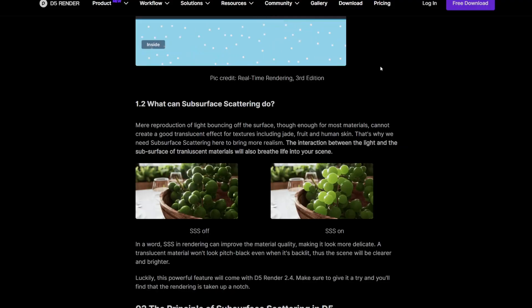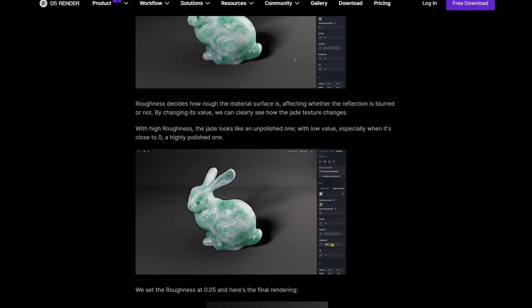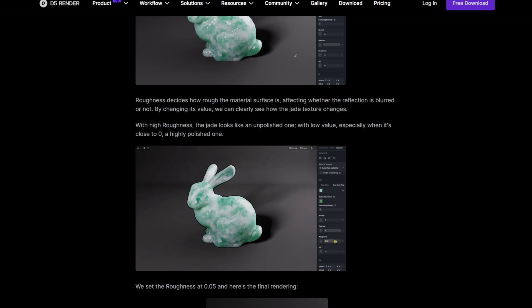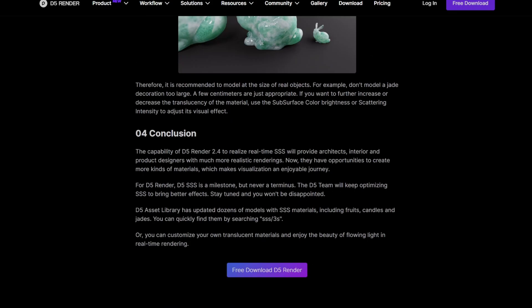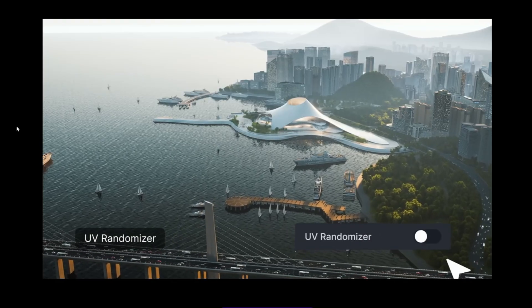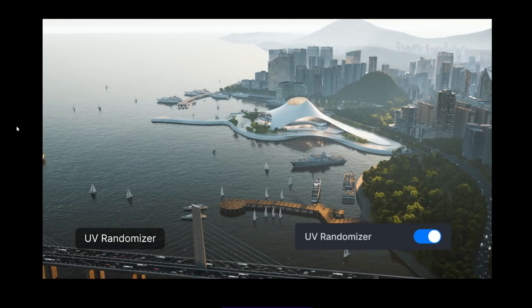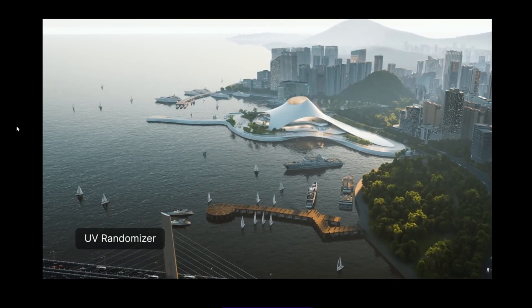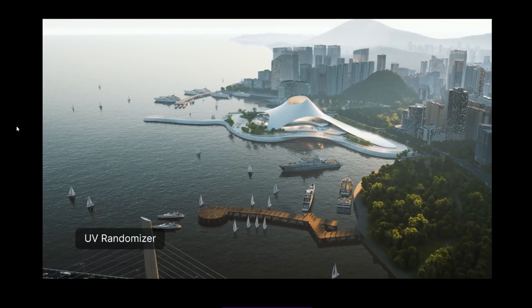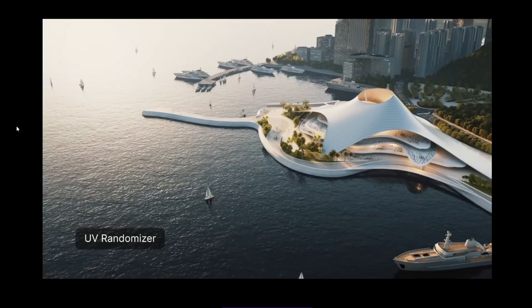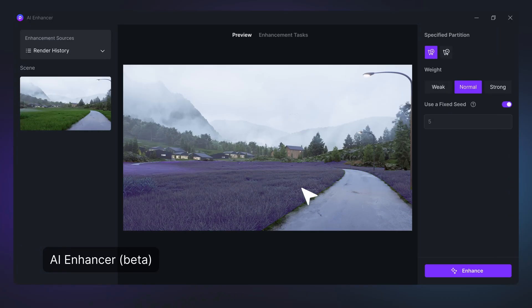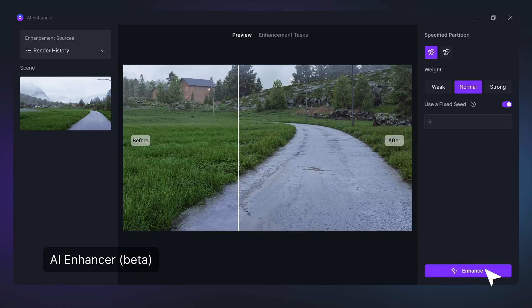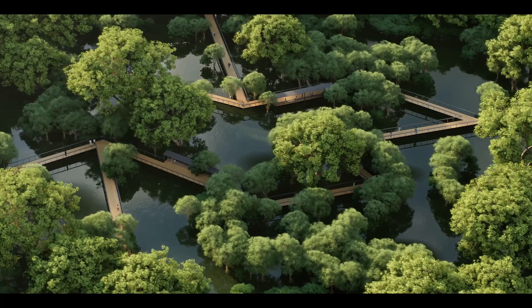And here are some bonus material features that will help improve your material's realism. Use the subsurface scattering tool to make realistic translucent materials such as jade, wax, and skin. You can use the UV randomizer to create realistic water or ground materials with UV randomizer to rotate and merge map edges, removing any visible repetition. So far, you have learned about D5's AI features that help speed up and optimize your workflow as well as all the new assets and materials.